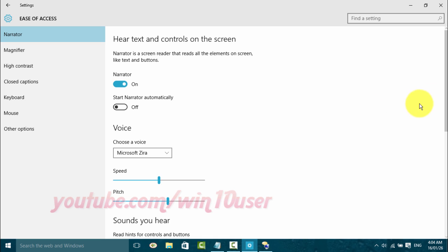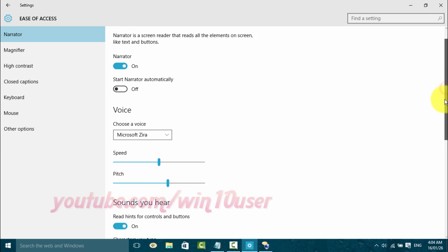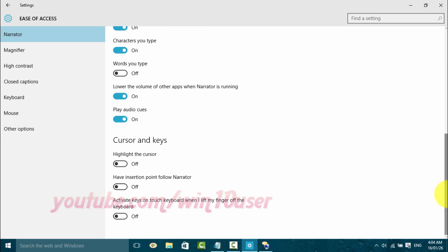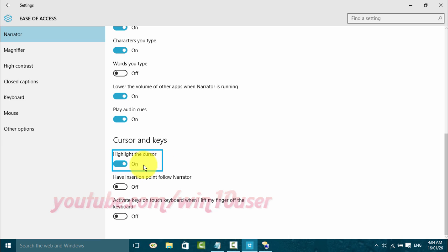Scroll down. Click Highlight Cursor until blue to enable, or click until black to disable. On — highlight the cursor toggle switch.